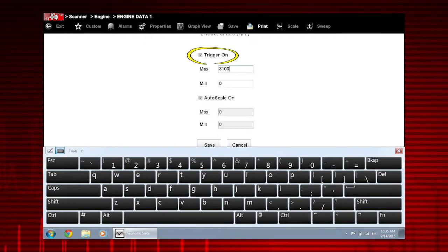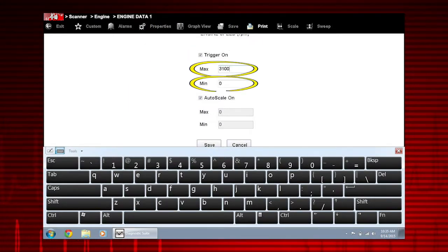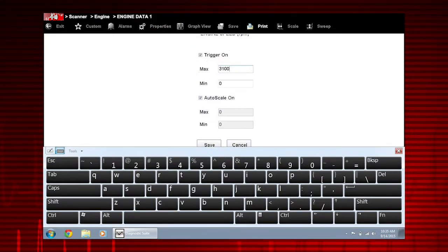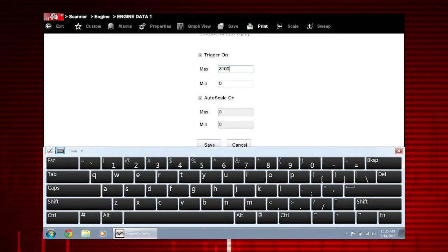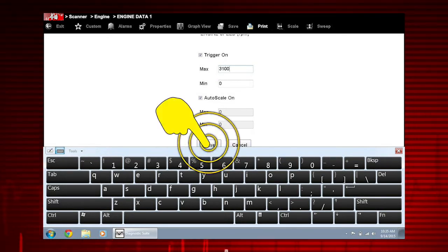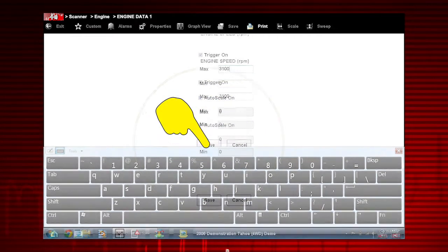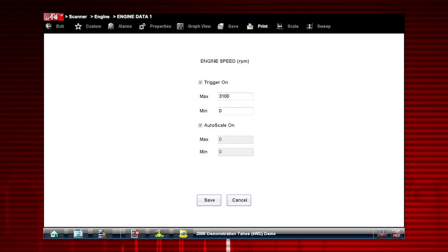A check mark appears, and the min and max fields activate. Enter the desired trigger value into each field. Select save to close the dialog box.